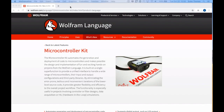Hello, everyone, and welcome to this presentation. I'm Subha Thomas, the developer of the microcontroller kit. My objective with this talk is to give you an overview of the microcontroller kit and to go over some examples showing you how you can use this functionality in your own projects.